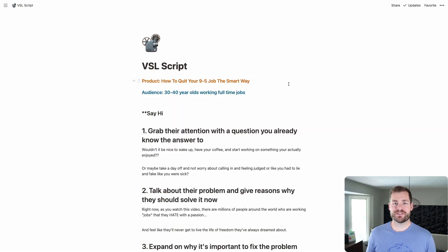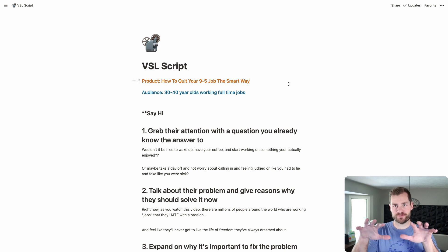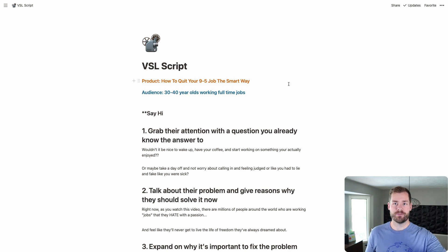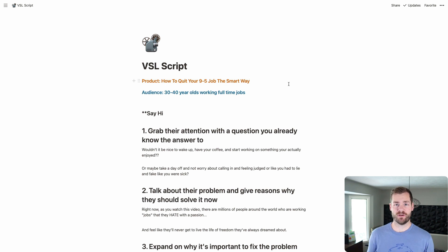We're over inside of my VSL script in my Notion. What I'm going to do first is run through this and show you what it is, and then I'm actually going to turn the camera on my phone and film myself while I'm making the VSL so you can see the whole process.